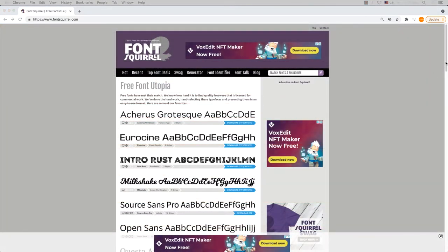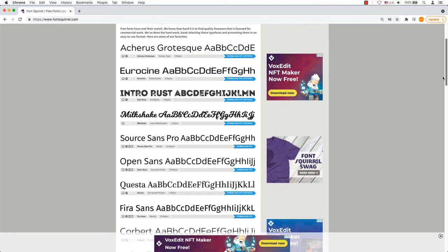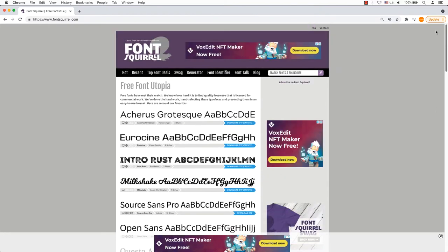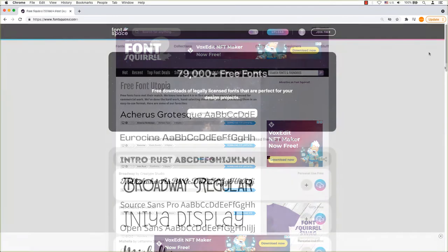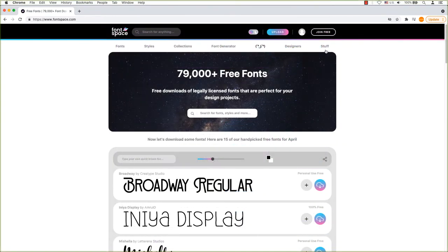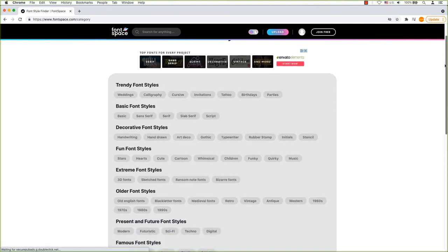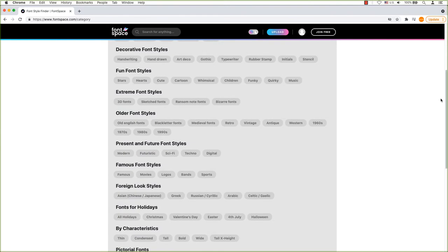Fontsquirrel is different from the other websites on this list because it compiles fonts from other websites and links out to them. All the fonts are free for commercial use and come in either OpenType fonts or TrueType fonts format. Fontspace has nearly 78,000 free fonts. They are all legal licensed and ready for you to download from different styles of fonts.